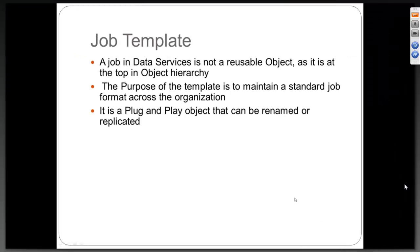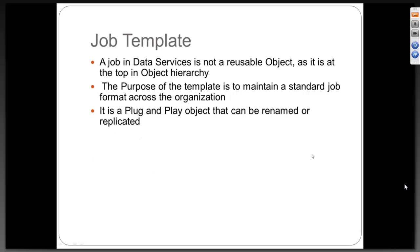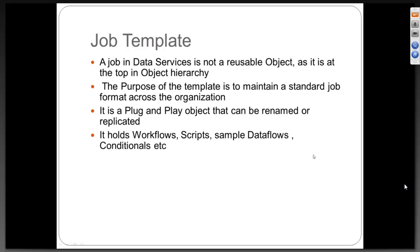This templating is kind of a plug and play device. Anyone can actually start using the template as a base for their development. The template holds workflows, scripts, sample data flows, conditionals, etc.